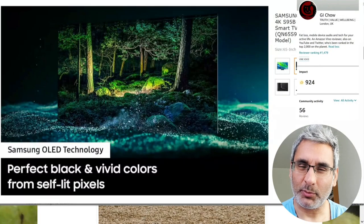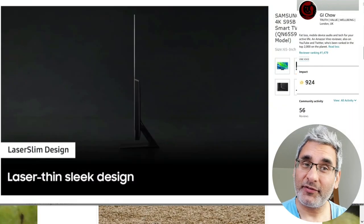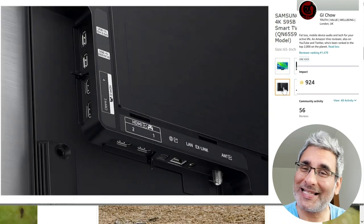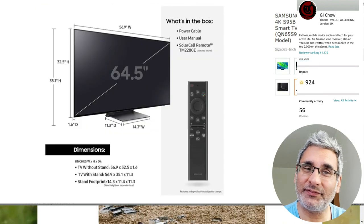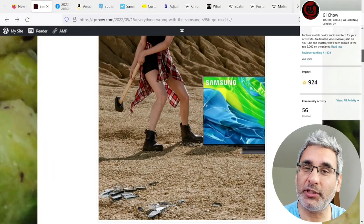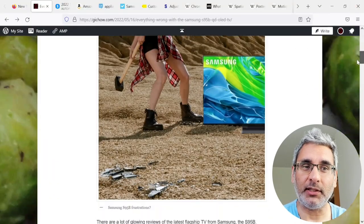Hey there again, hope you're doing well. So, everything wrong with the Samsung S95B QD OLED TV? Do you want to know what it is?